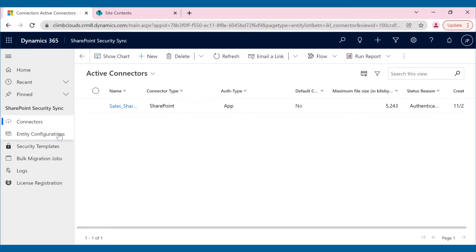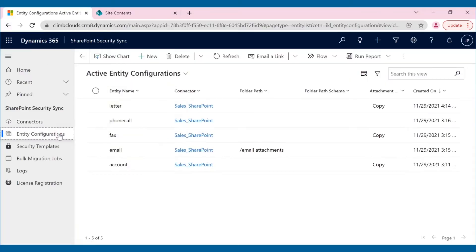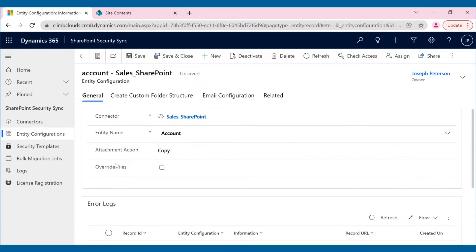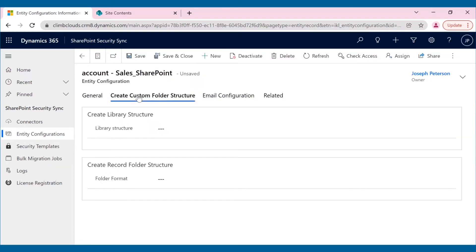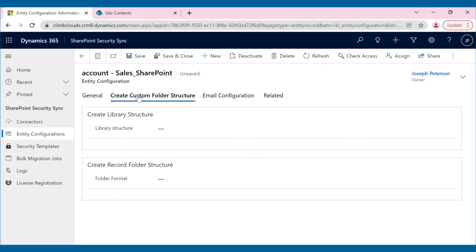Using SharePoint Security Sync's newest feature, create custom folder structure, this can be done easily. This feature can be configured for any out-of-the-box or custom entity. Here, Climb Clouds have used it for accounts. Once configured, Climb Clouds are able to create their own custom document library in SharePoint where they can now easily store attachments and documents.